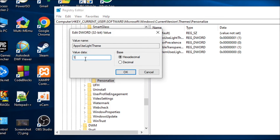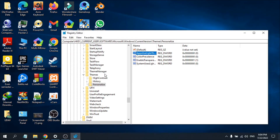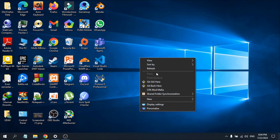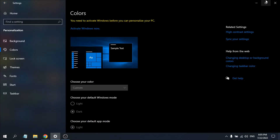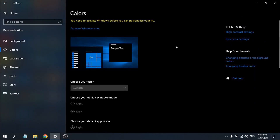Change the value data to zero and click OK, then close the Registry Editor. If you right-click now, as you can see it has switched to dark mode. Going to Settings, you can see that Settings has also turned to dark mode in Windows 10.